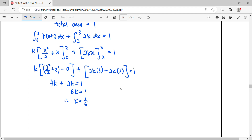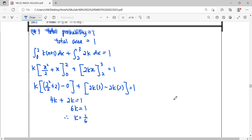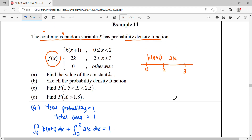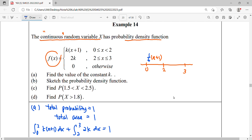Once we get k = 1/6, we put it back into our function. We know this piece is 1 over 6 times x plus 1. So 2 times 1 over 6 gives 1 over 3 for the second piece.